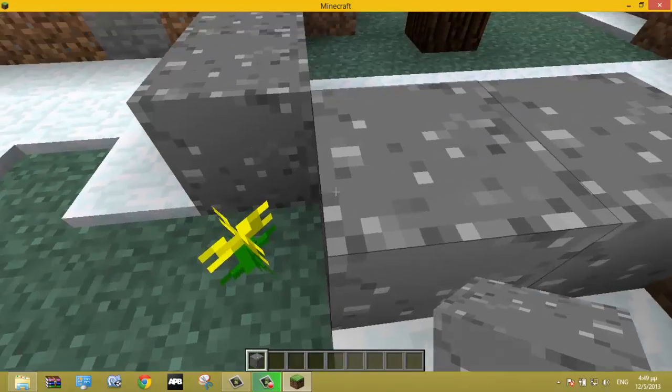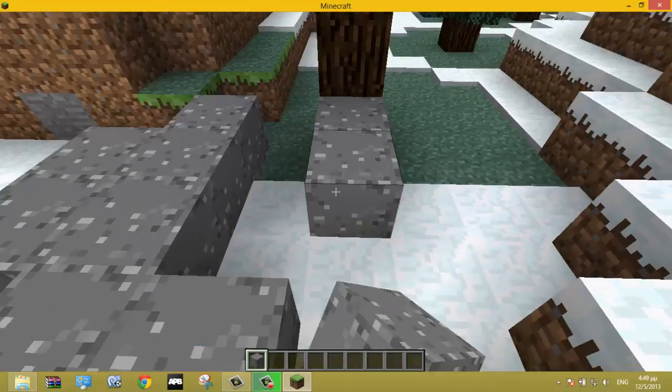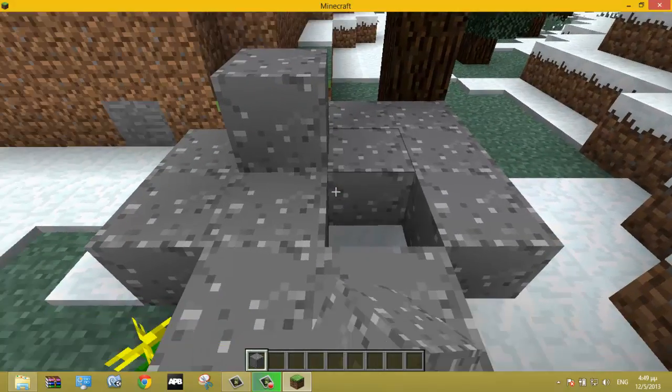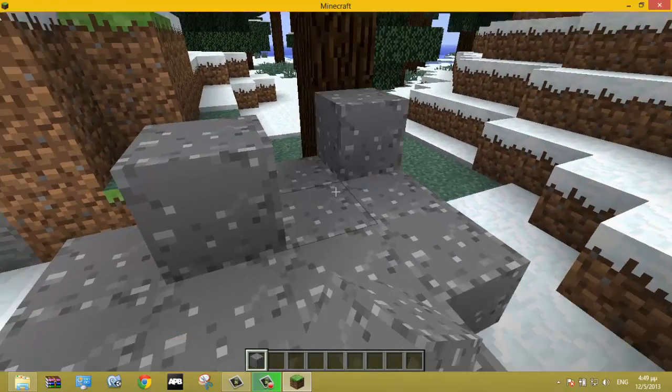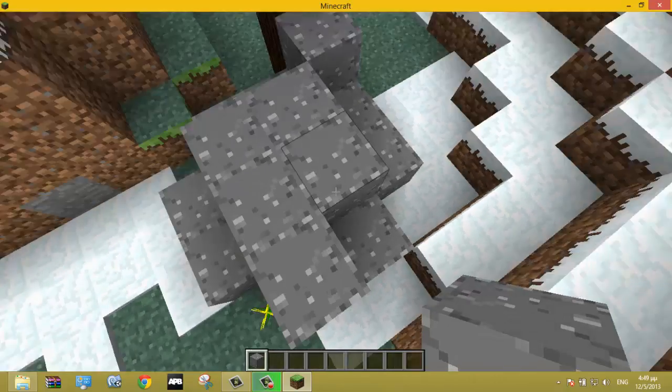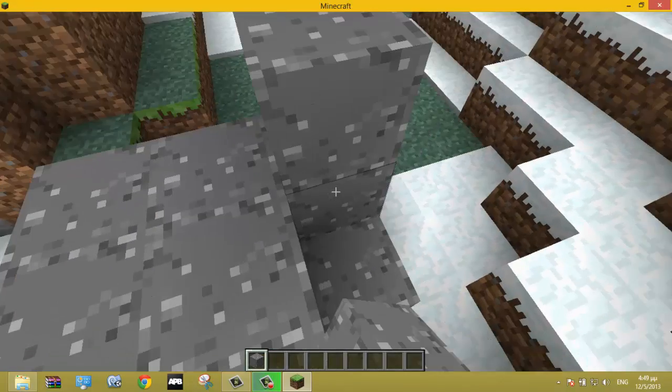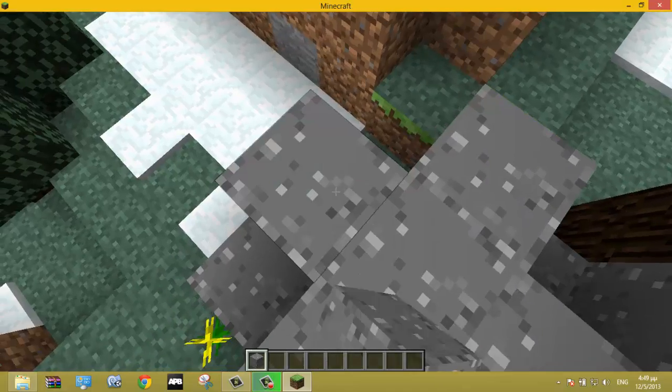As you can see here, it's our cobblestone. We have successfully changed it. We have successfully changed the texture pack, so yeah, that's it.